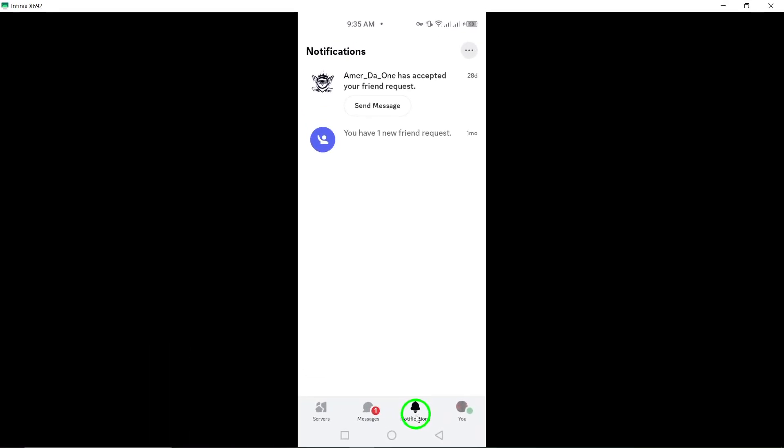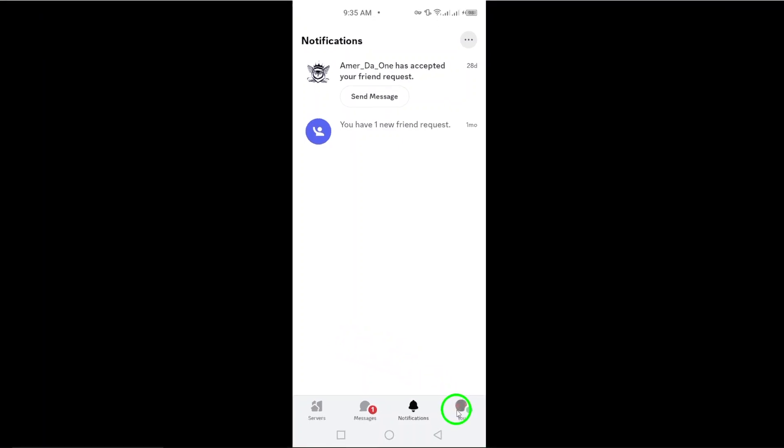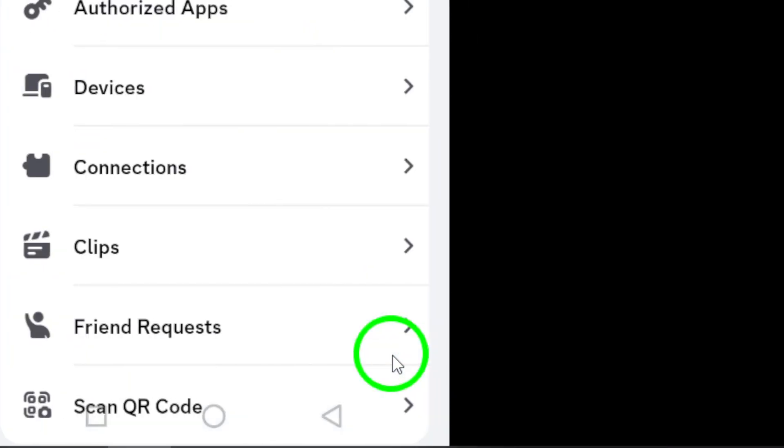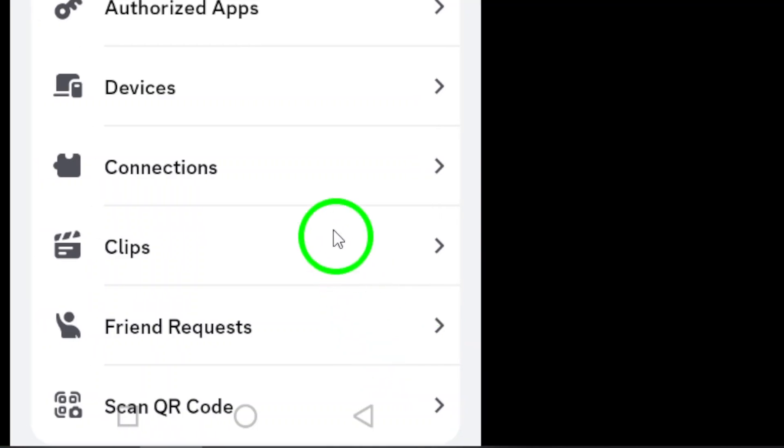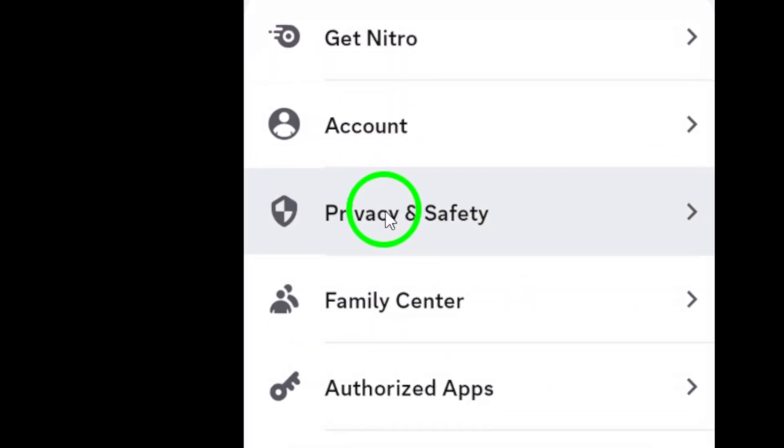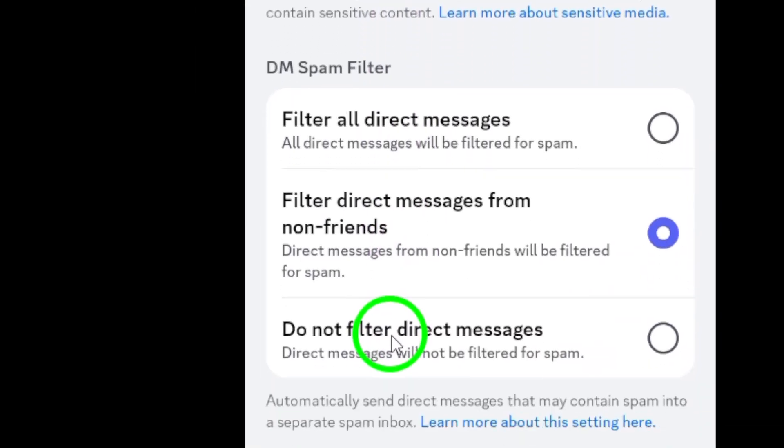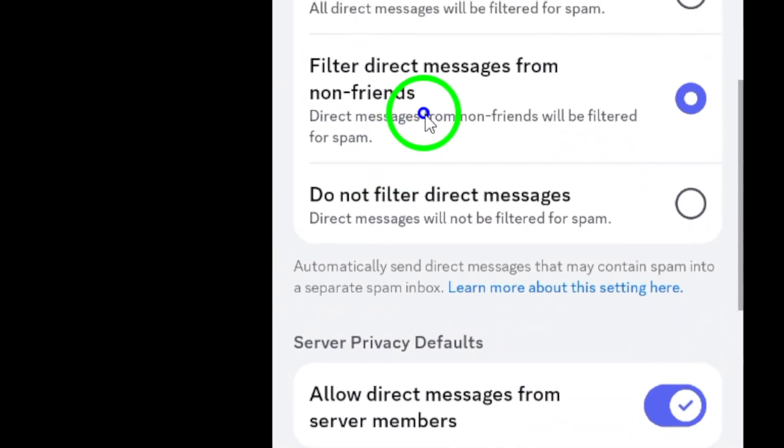After that, it's time to review your account standing. Open the Discord app and navigate to User Settings. From there, click on Privacy and Safety and then Account Standing. This section will provide insights into any violations or bans associated with your account.